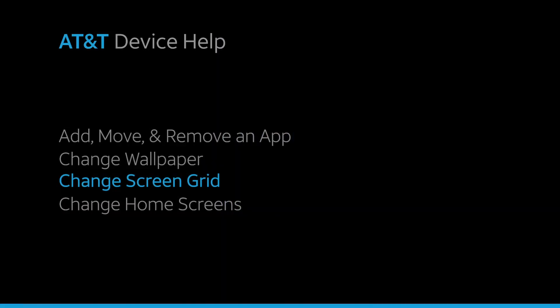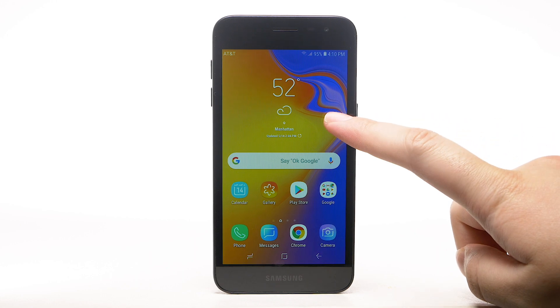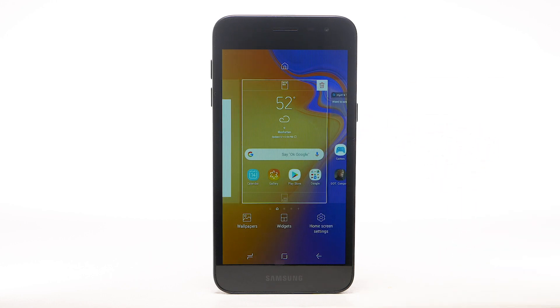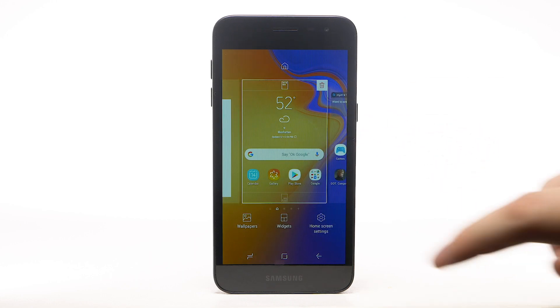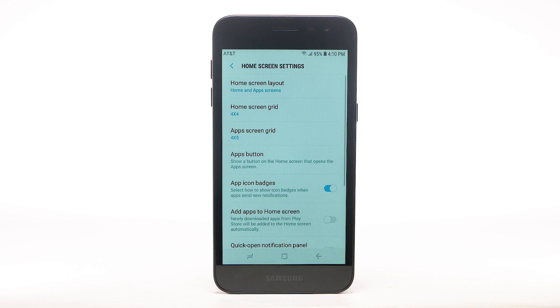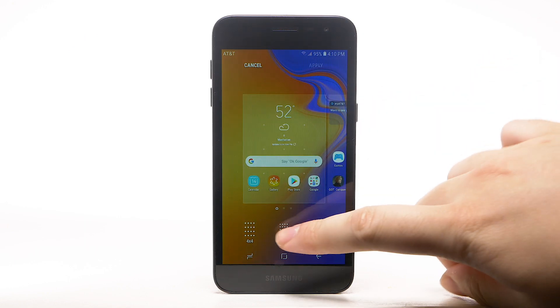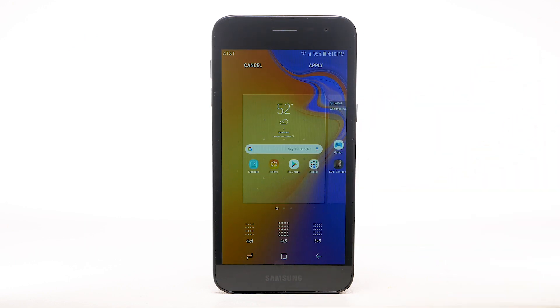To change the screen grid, select and hold an empty part of the home screen. Select Home Screen Settings, then select Home Screen Grid. Select the desired screen grid, then select Apply.